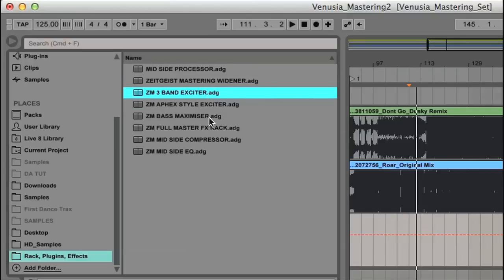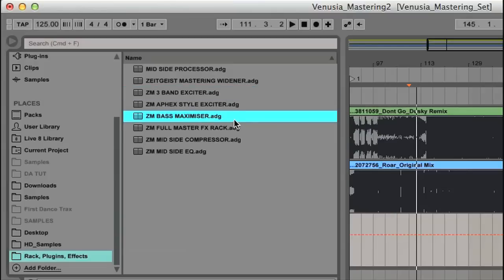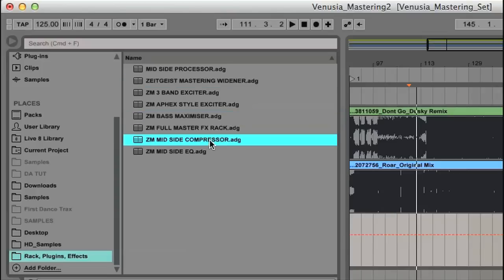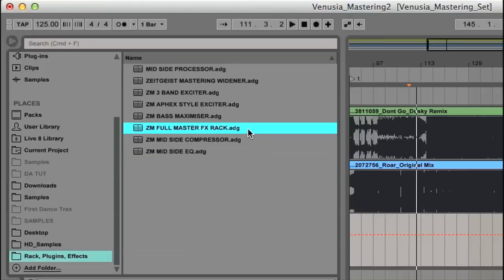One bass maximiser, which is for maximising the bass on small speaker systems, a stereo widener, three mid side effects, which I found really interesting to play with, and then a rack that has all of these racks and other effects loaded in, following the standard mastering sequence that Nick typically recommends.